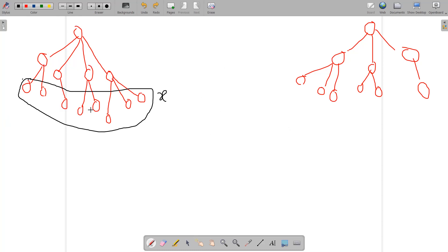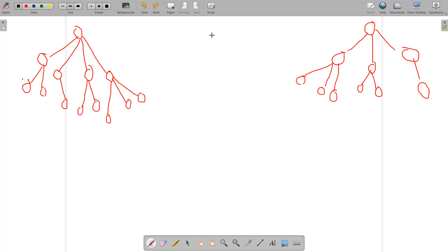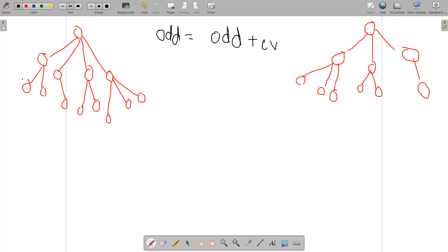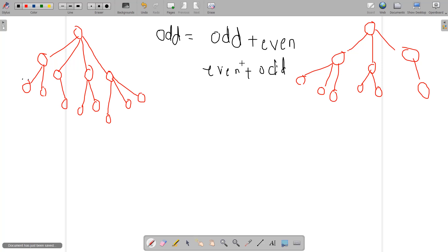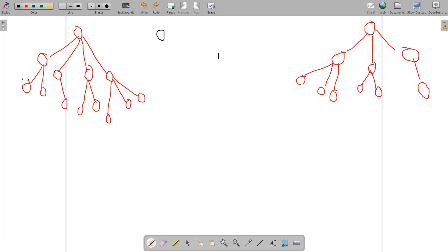To build an odd number from two parts, you need either odd plus even or even plus odd — these are the only valid combinations. This insight is key. For every non-leaf node, let's say there are x non-leaf child nodes and y leaf child nodes.